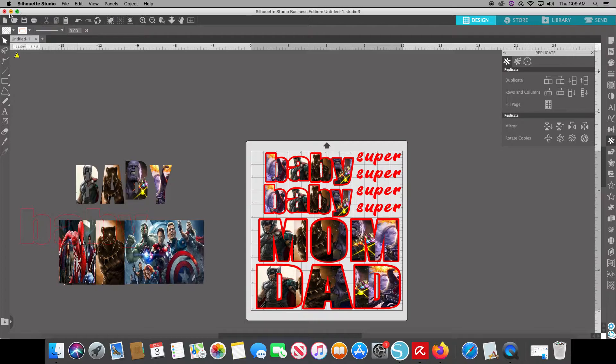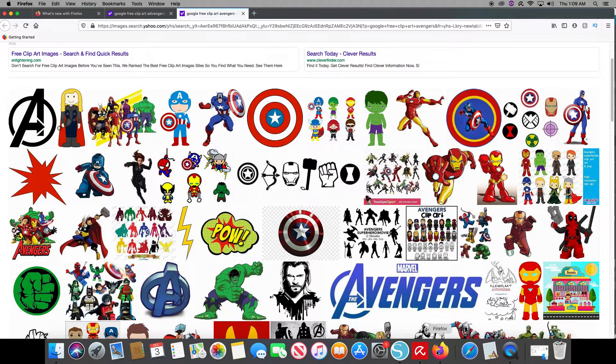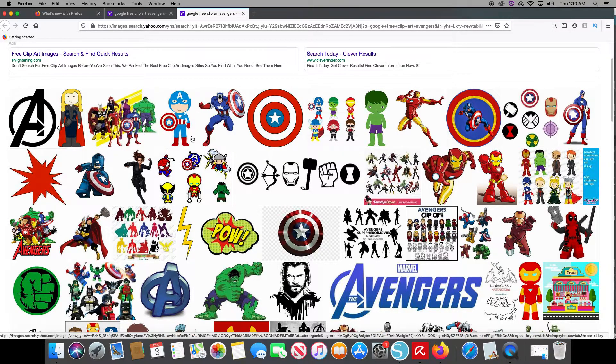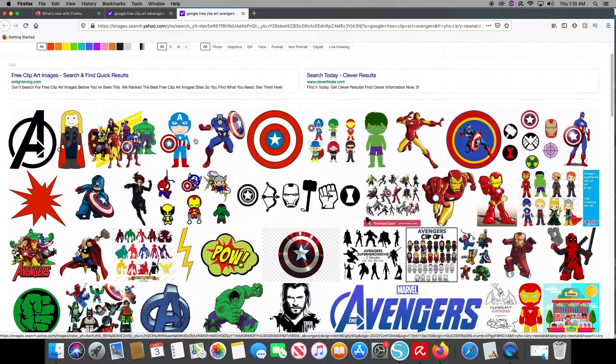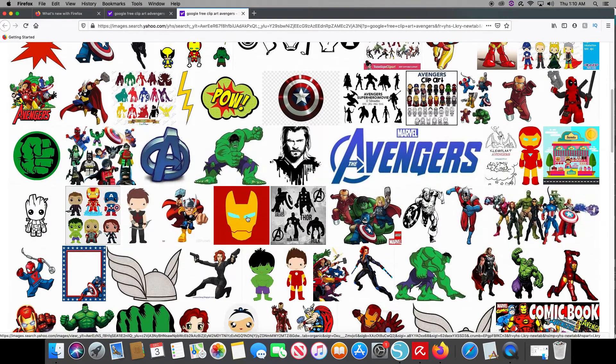First thing you want to do is come down here to your Google images, which I just Google free clip art Avengers.